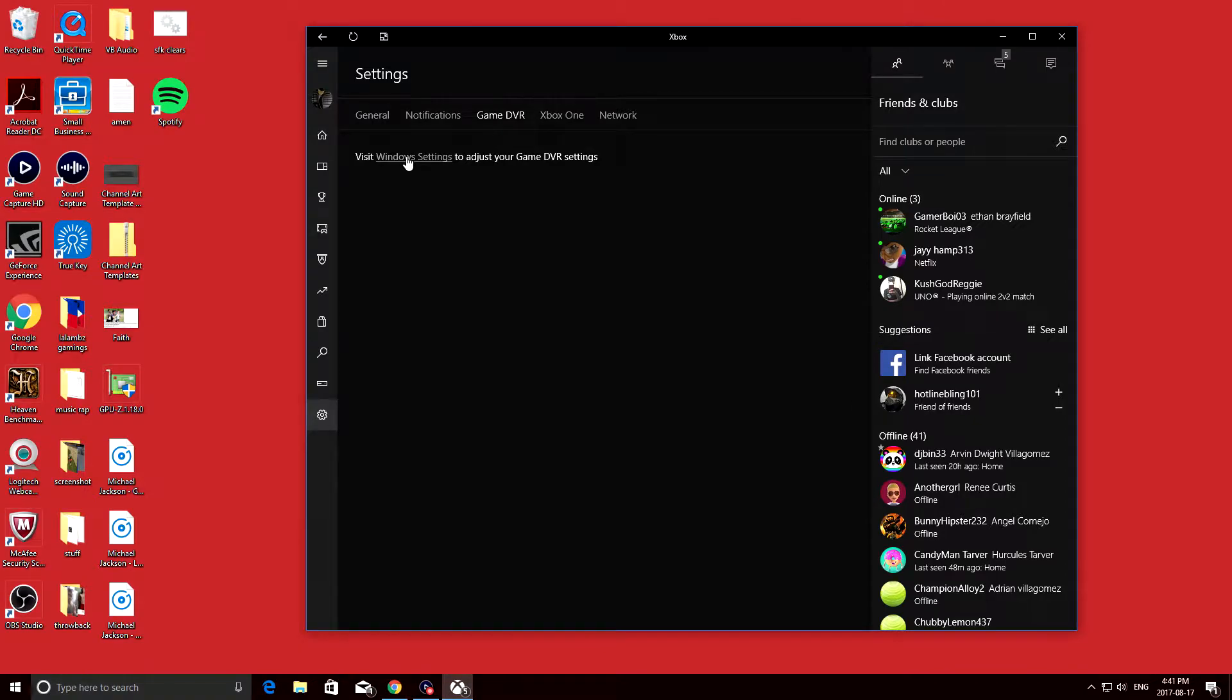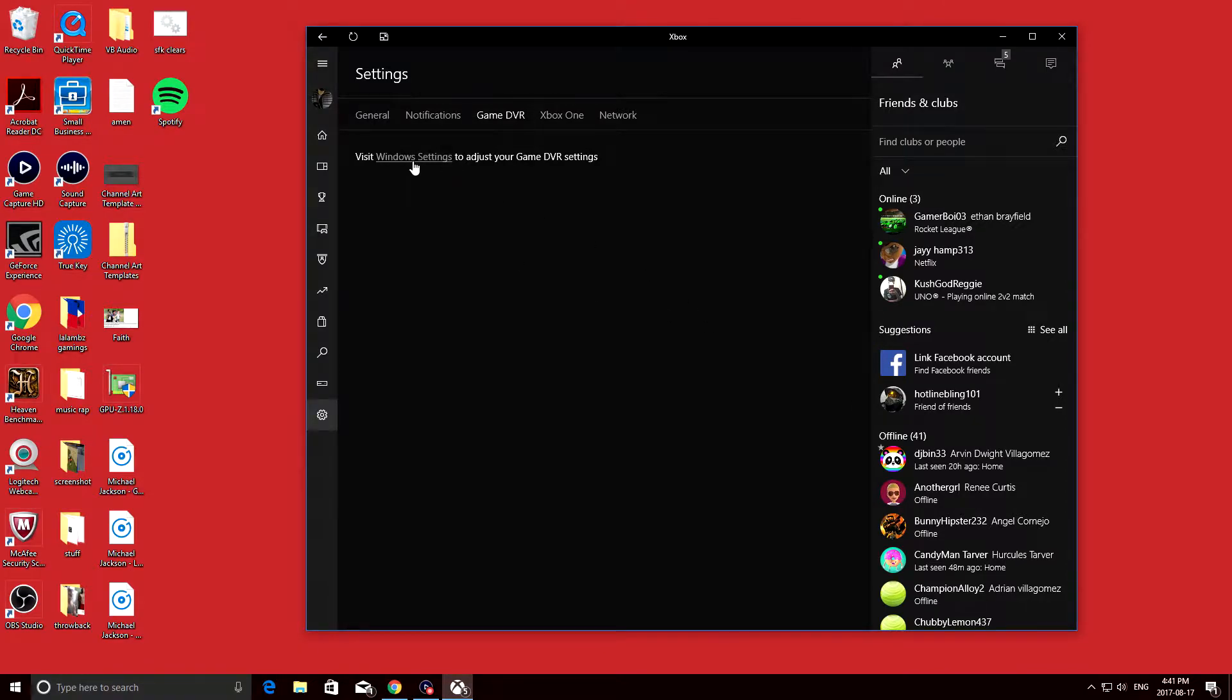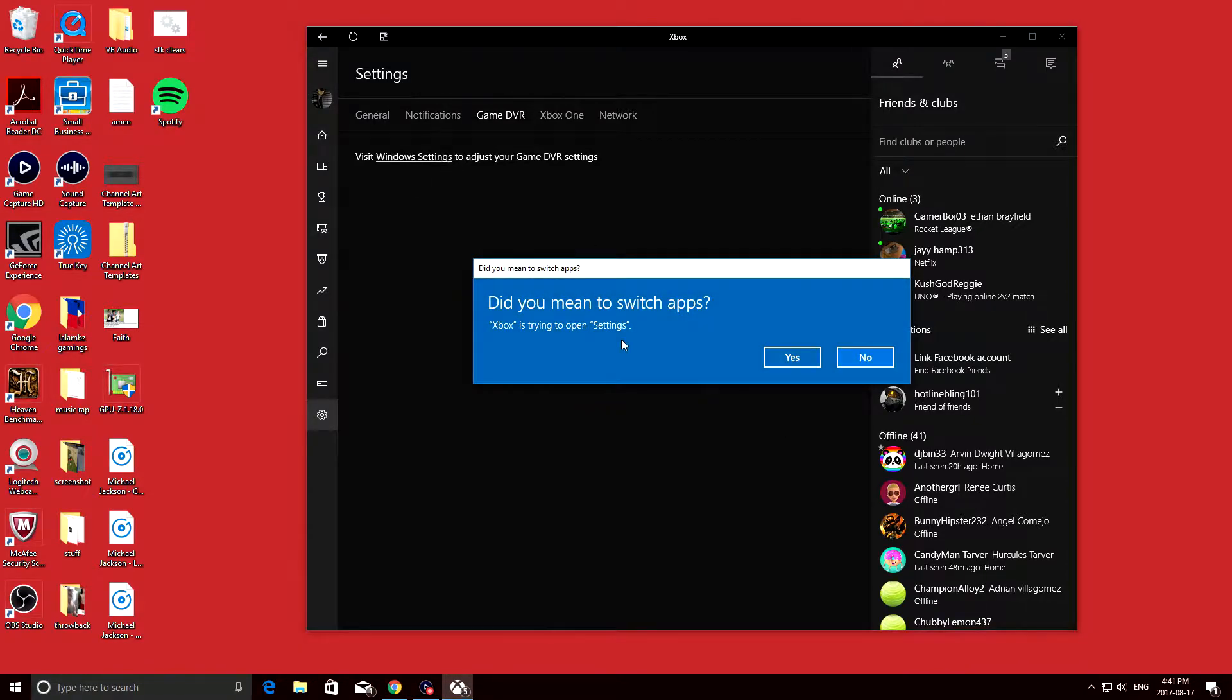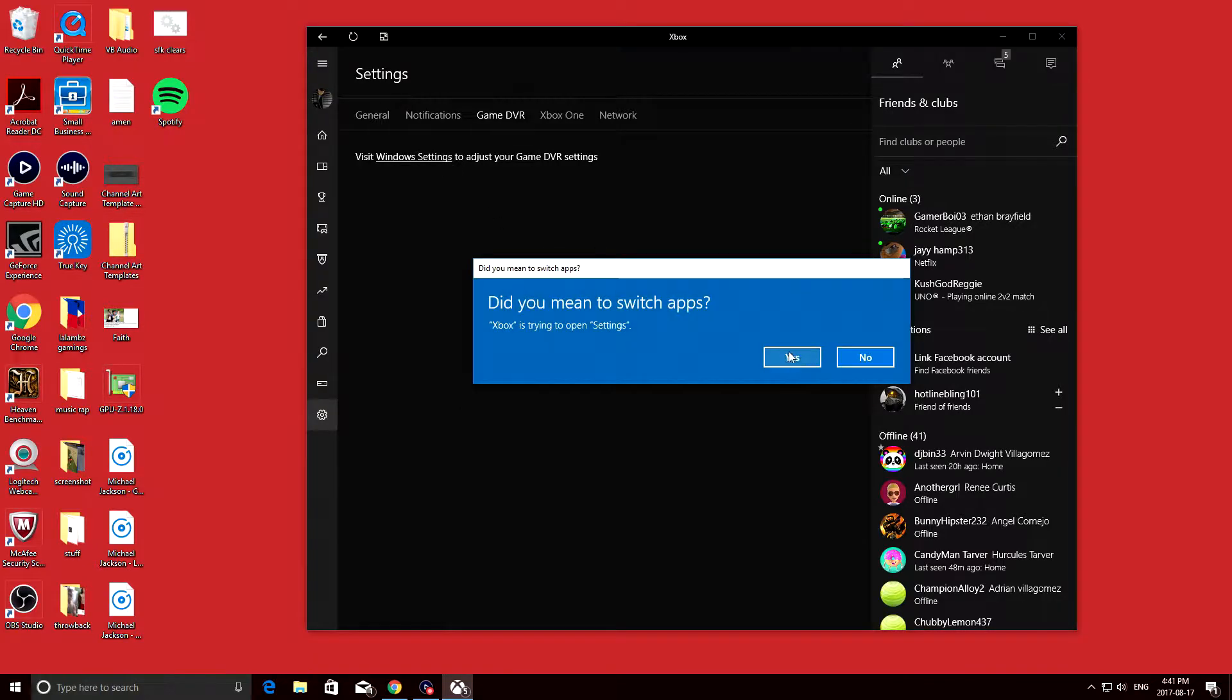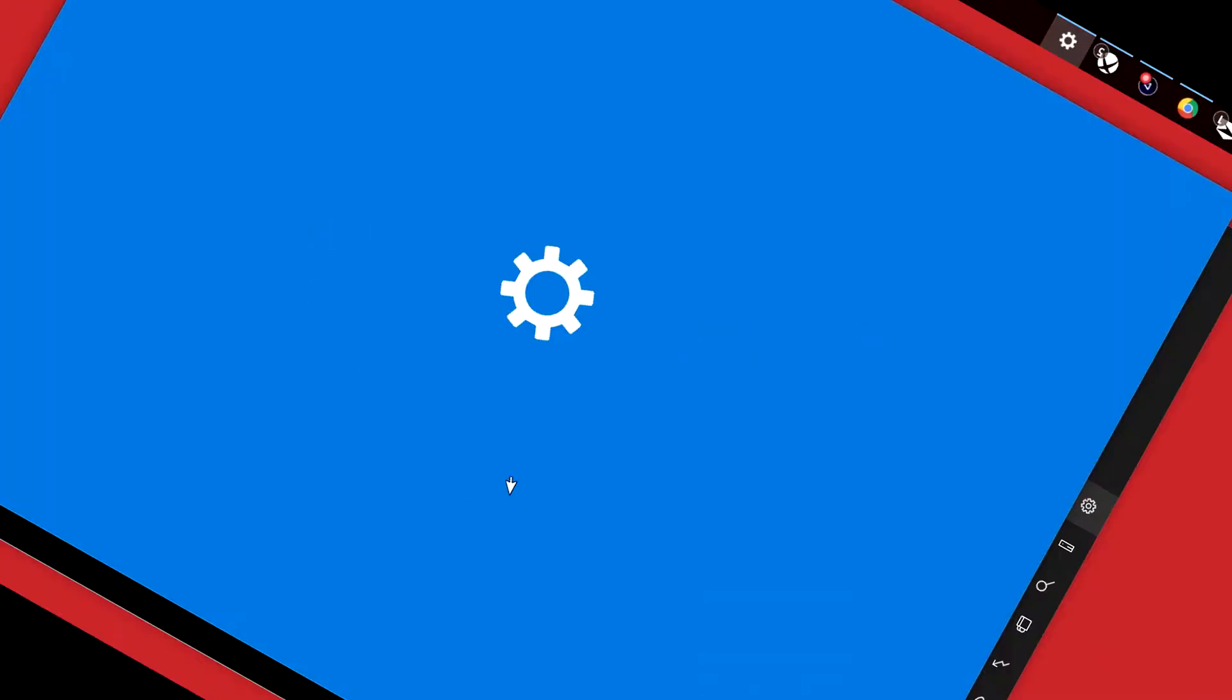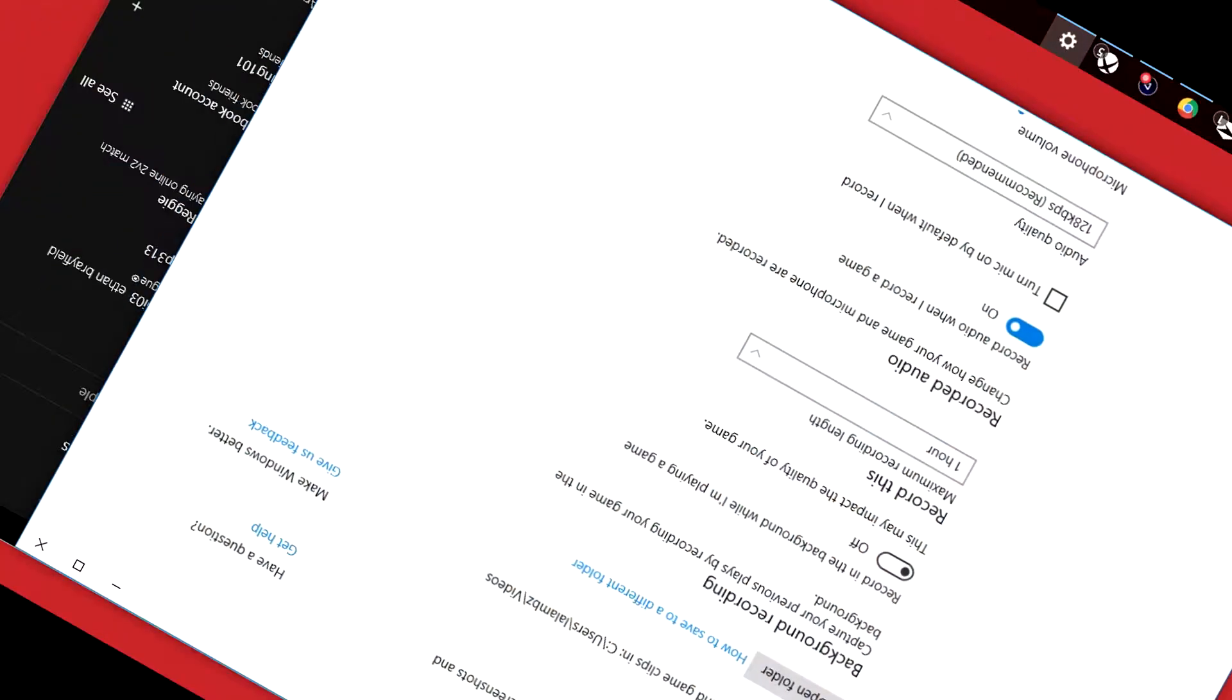My options have changed for this video for some reason, and it's making me go to the Windows settings. If you're in a similar situation, then that's perfect, but if not, then I'm not sure what to do.